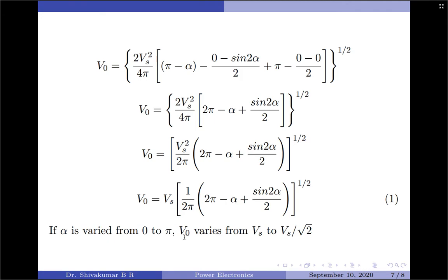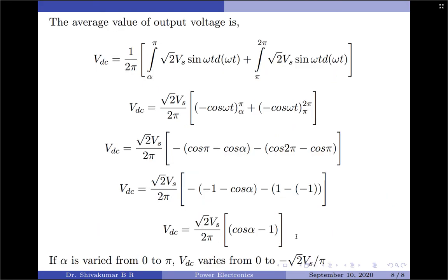We will now find an expression for the average value of the output load voltage: V_dc = (1/2π) [∫_α^π √2 · V_s · sin(ωt) dωt + ∫_π^{2π} √2 · V_s · sin(ωt) dωt]. Since the output is not controllable in the negative half cycle it is taken as-is. Taking √2 · V_s as a constant, integration of sin(ωt) gives −cos(ωt), with limits α to π for the first term and π to 2π for the second.